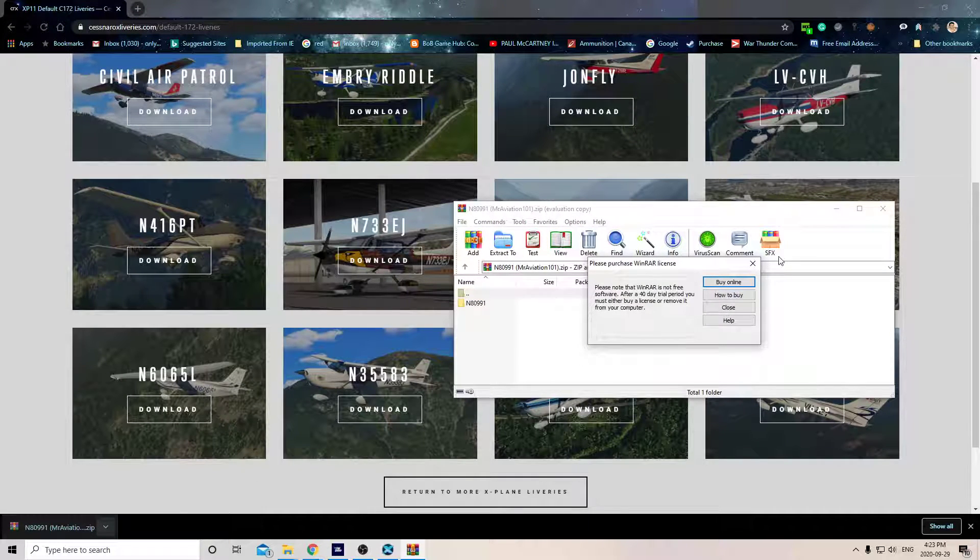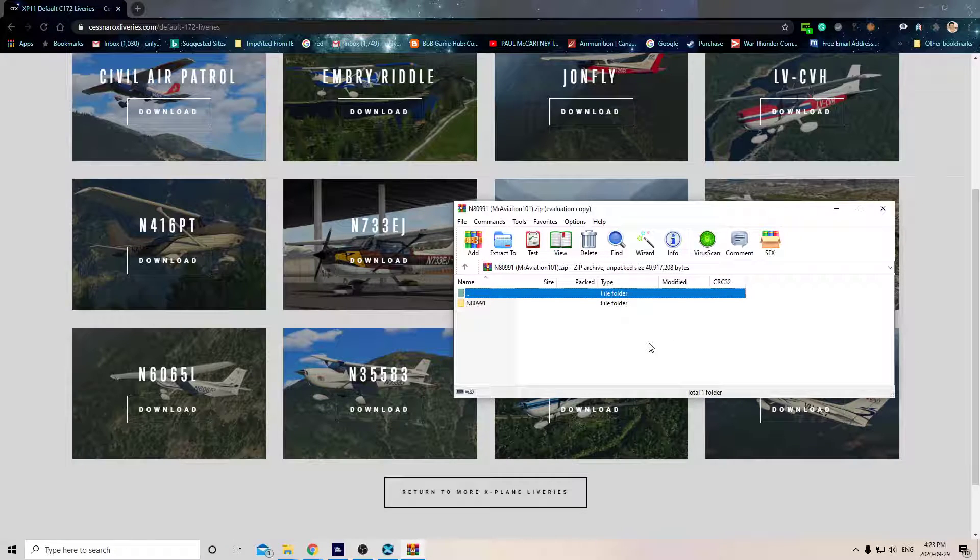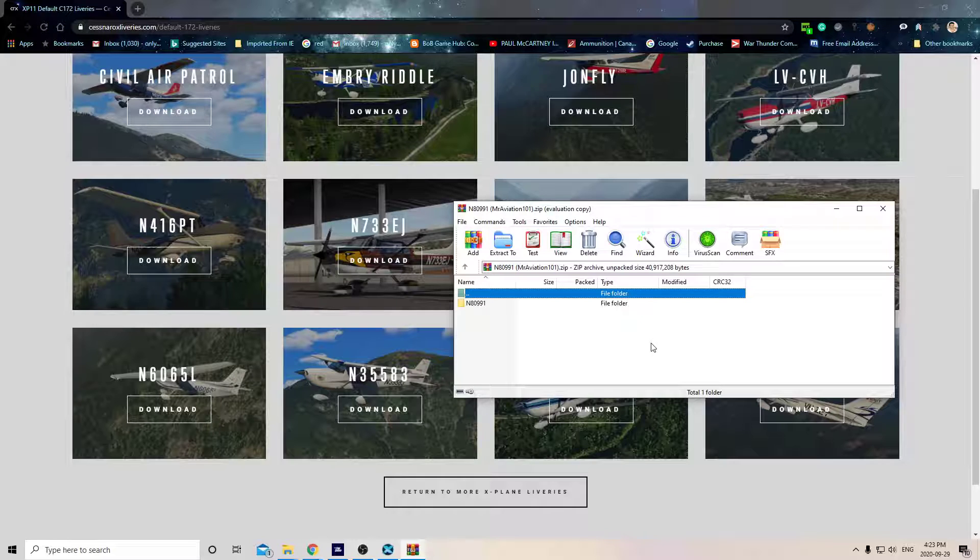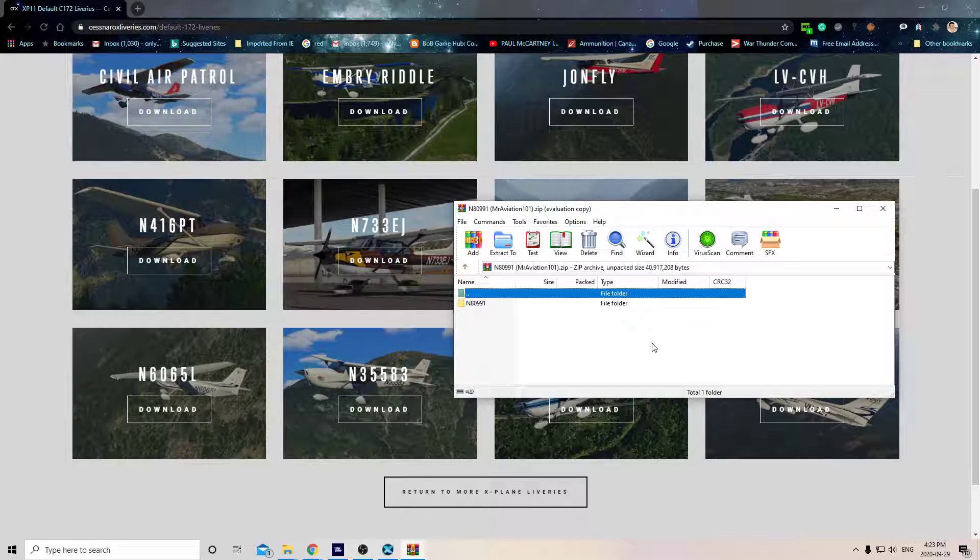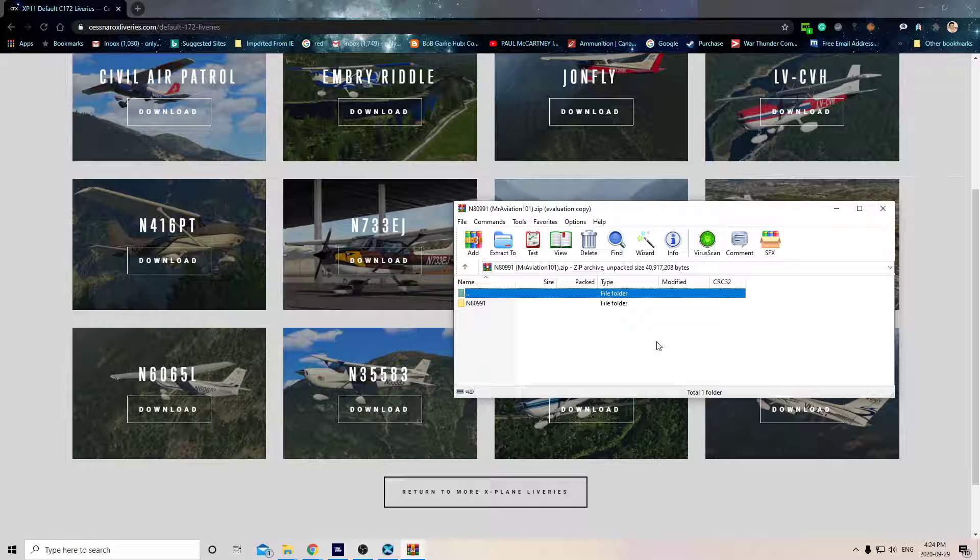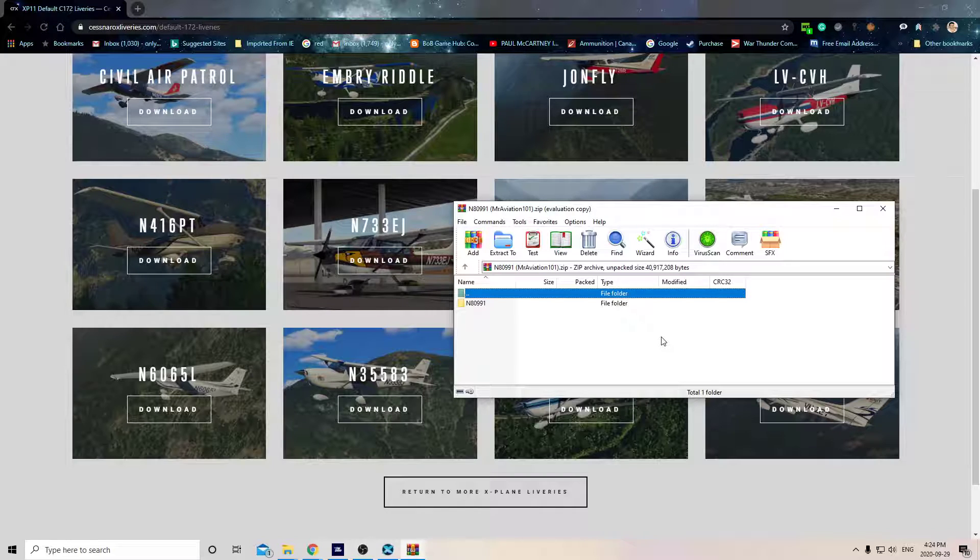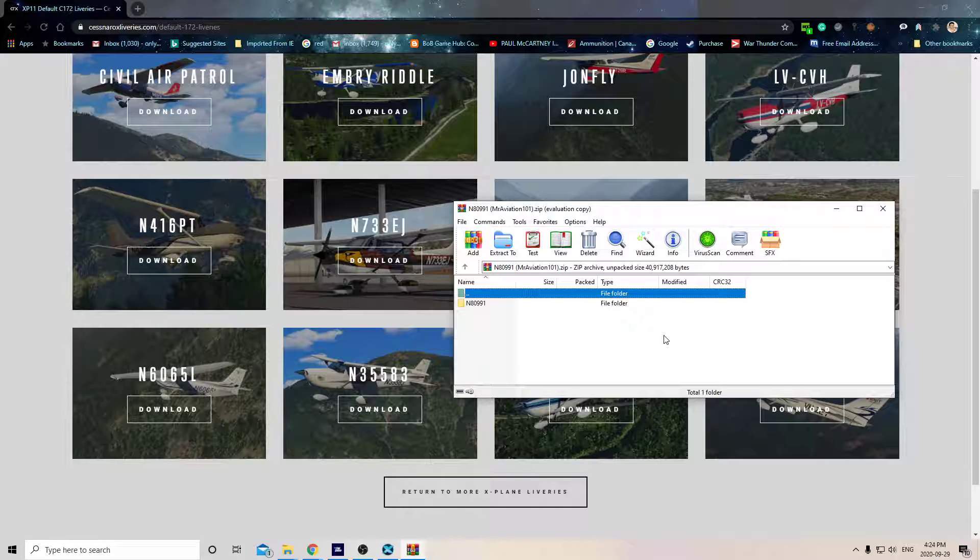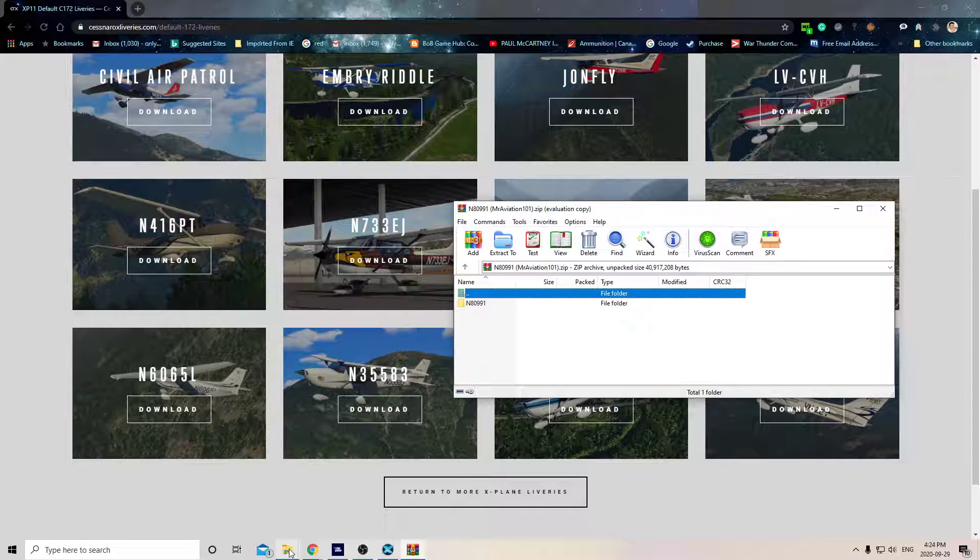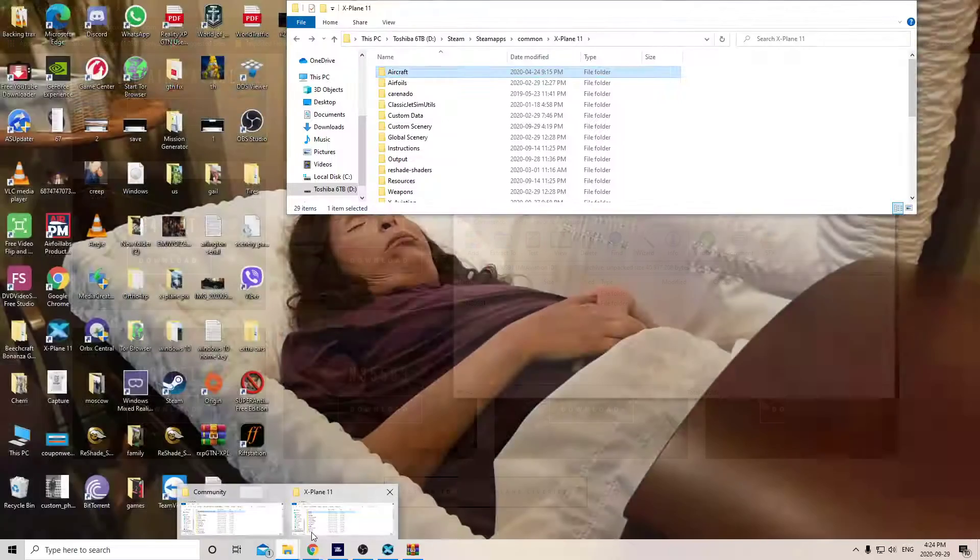Now if you don't have a Steam version, it would be probably in your C drive, C Program Files x86, X-Plane. Pretty simple to find. I got a Steam version and I've got it on my D drive, so mine is D:\Steam\steamapps\common\X-Plane. That'd be the same thing if you had it on your C drive. Then when you go in X-Plane, you go to your Aircraft folder.